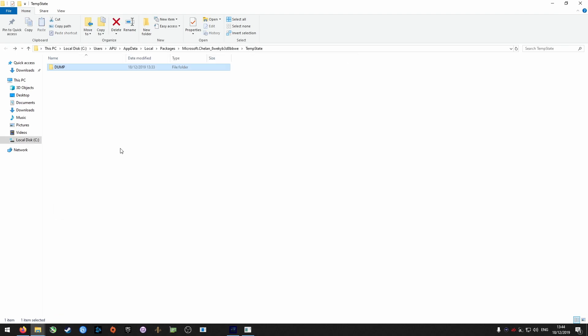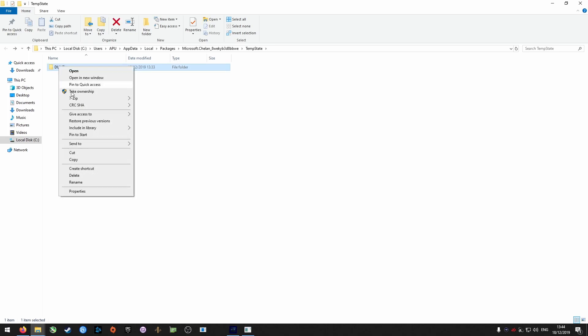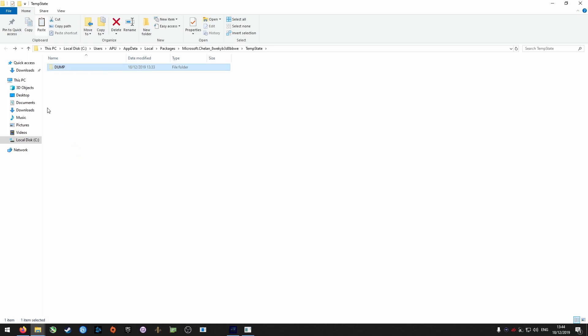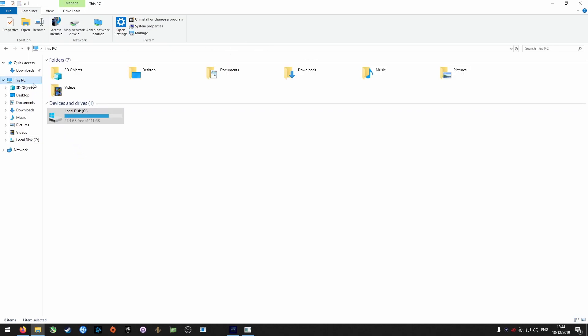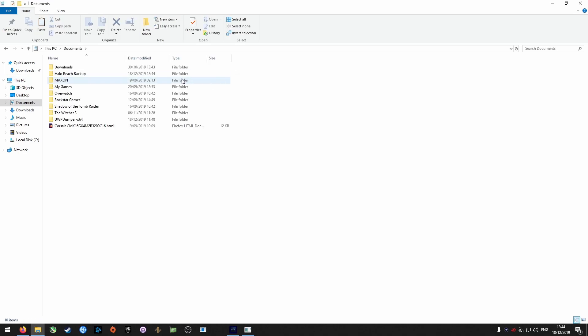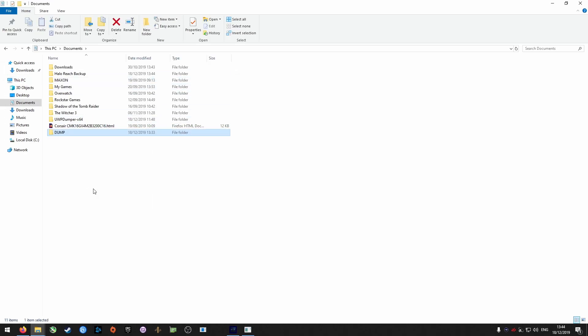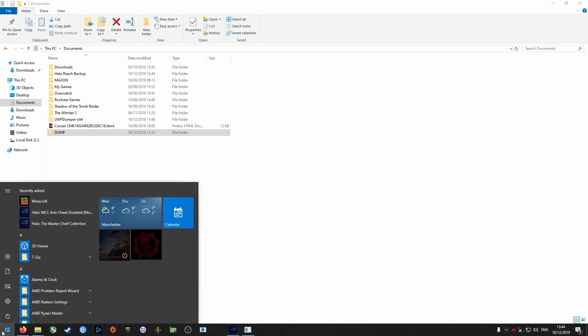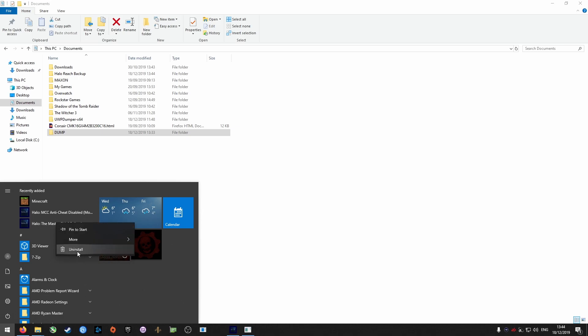Once finished, it will take you to a directory with a dump folder. Copy this folder to a location of your choosing, and then uninstall Halo Master Chief Collection.